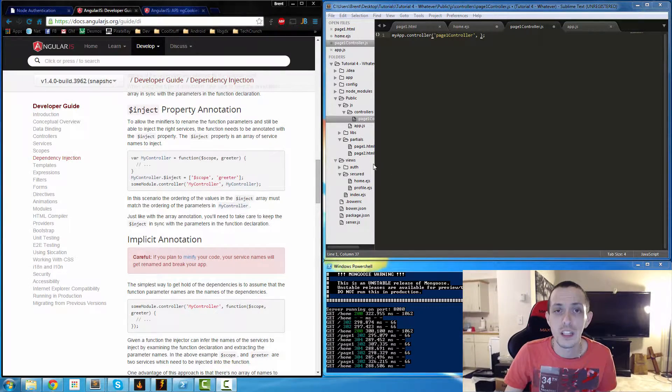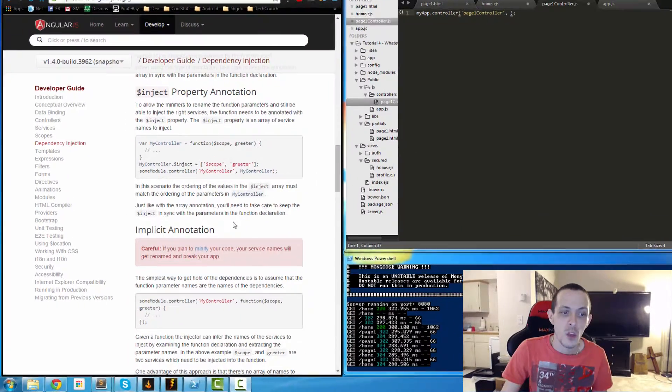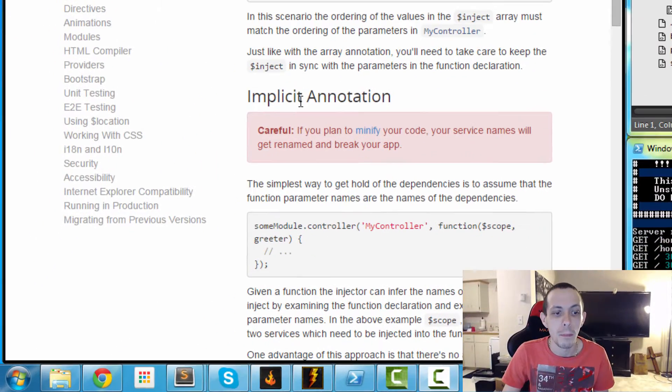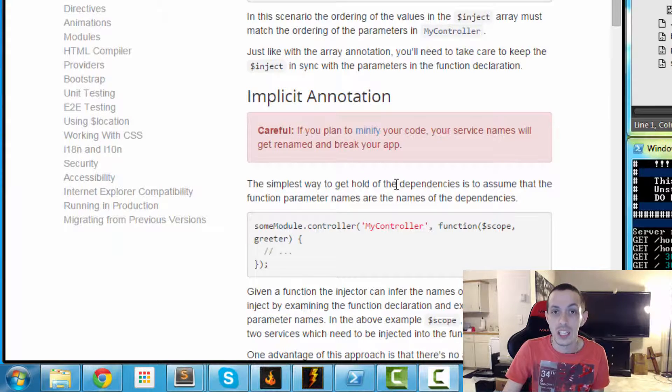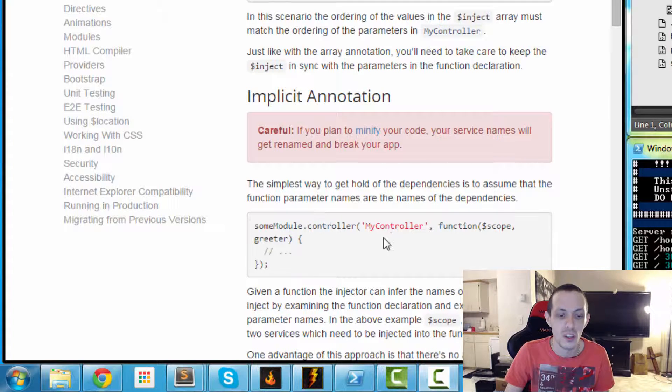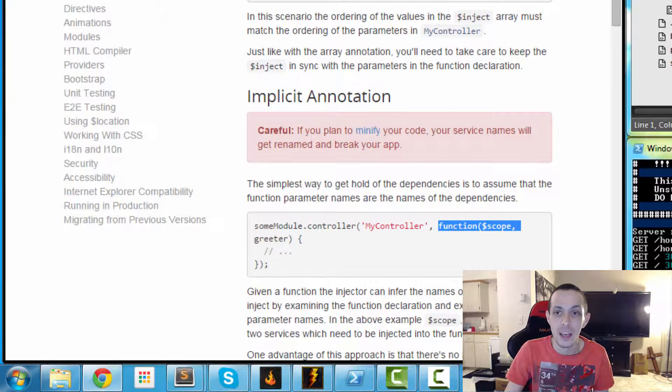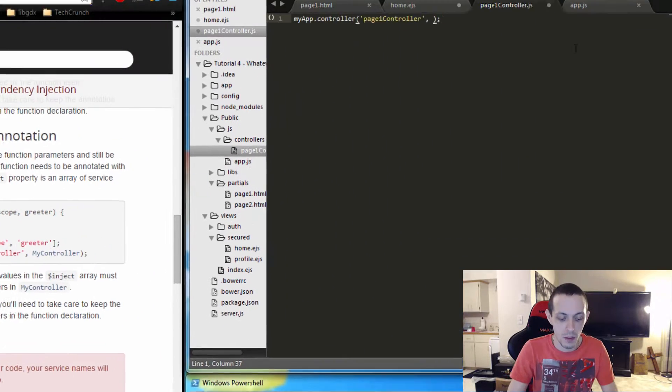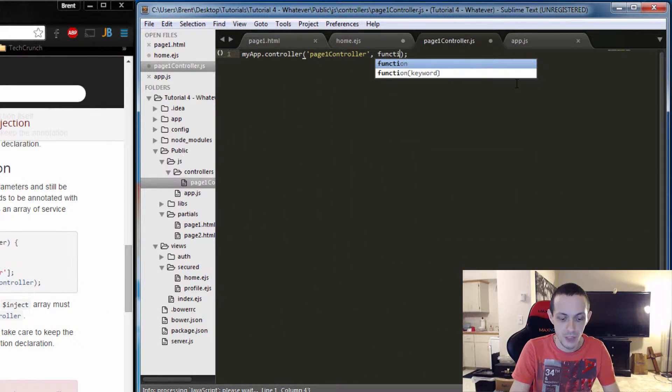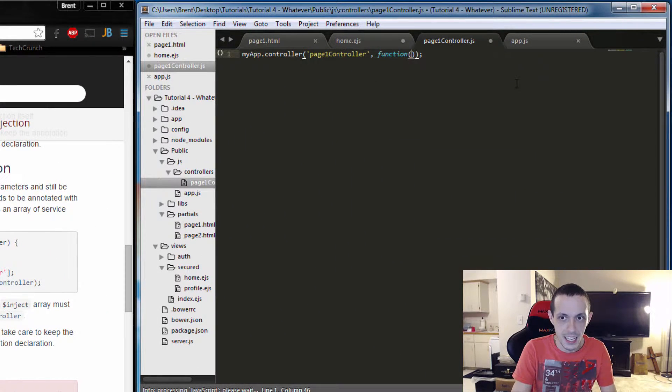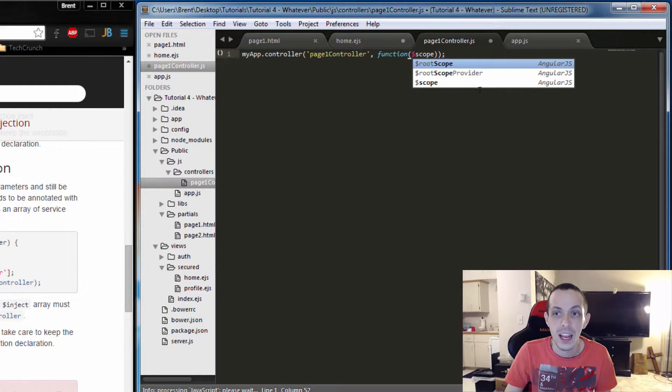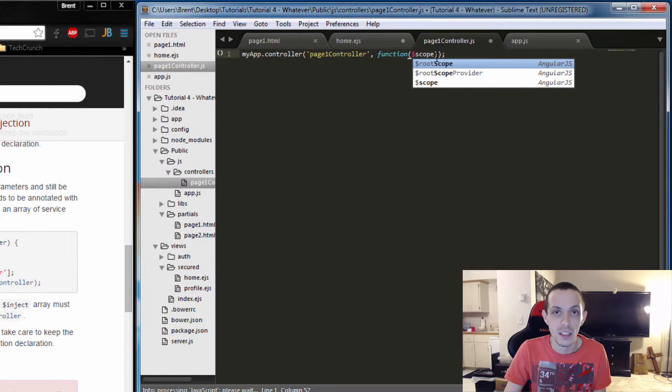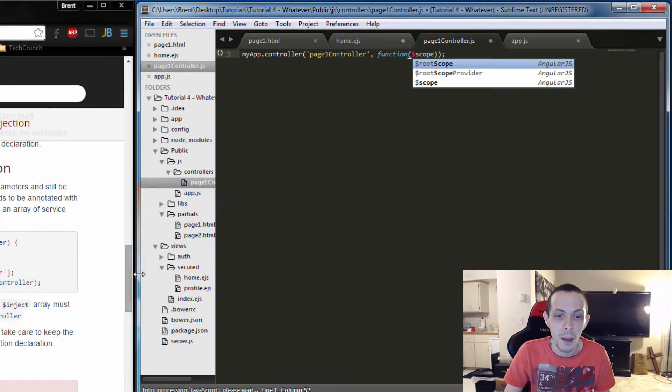So there's two things we can do next. We can use implicit annotation which is a little bit easier, a little less words. That basically just says this next part would be a function that takes in our injection, and then we would define everything inside of that.